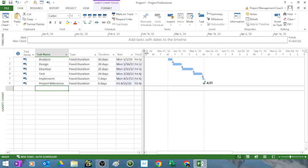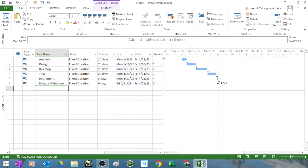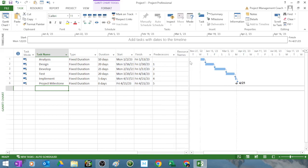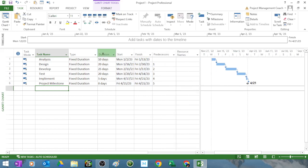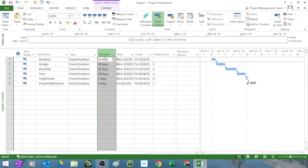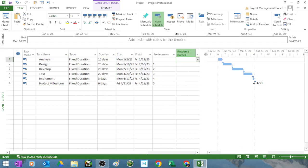If you want to assign resources to this, you can. Since we've chosen fixed duration, the durations will not move on you. There are different ways you can put resources in here. One of the quickest ways is to type in the resources.